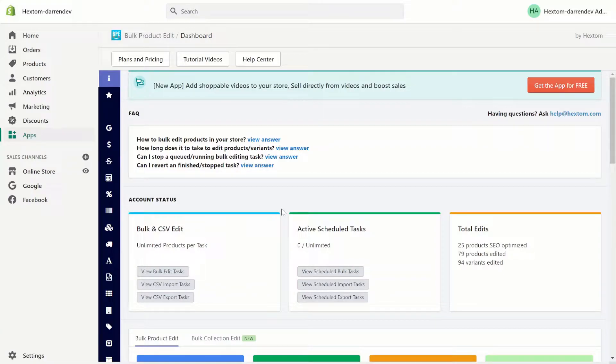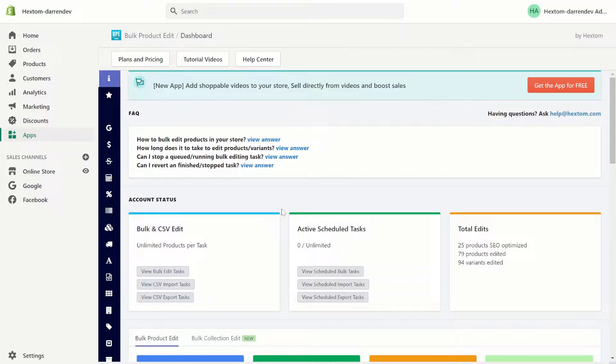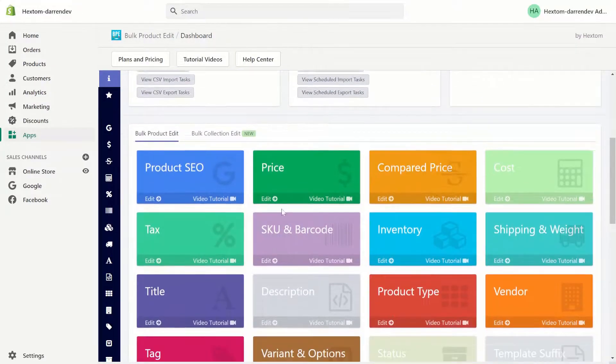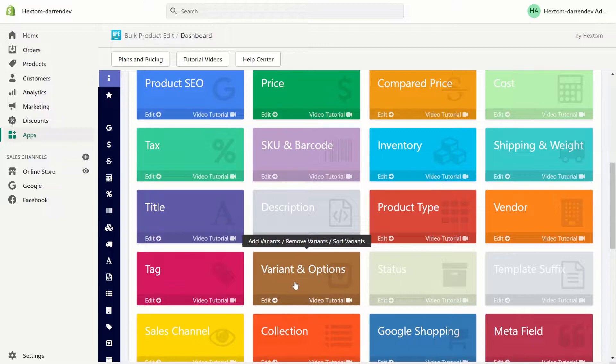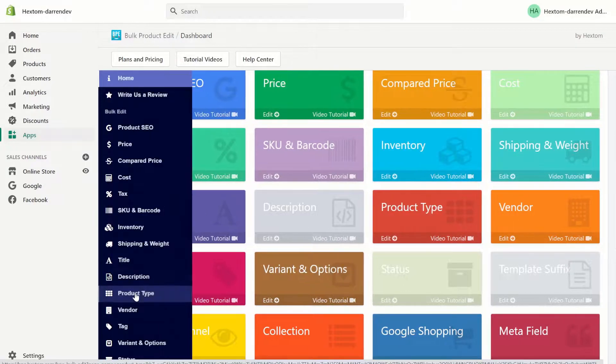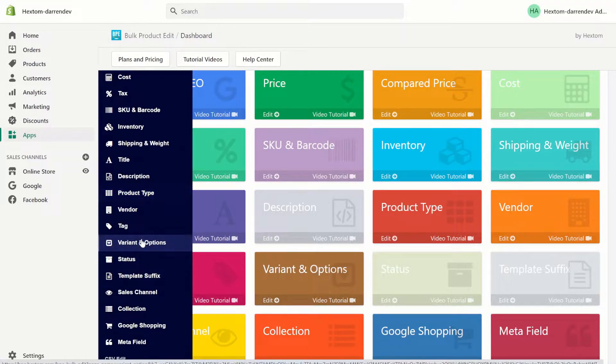Hello, welcome to another bulk product edit tutorial. In this tutorial we will be learning how to create new product option names and values for your products. You can do this by visiting the variant and options section in our homepage here or on the sidebar. Let's get started.